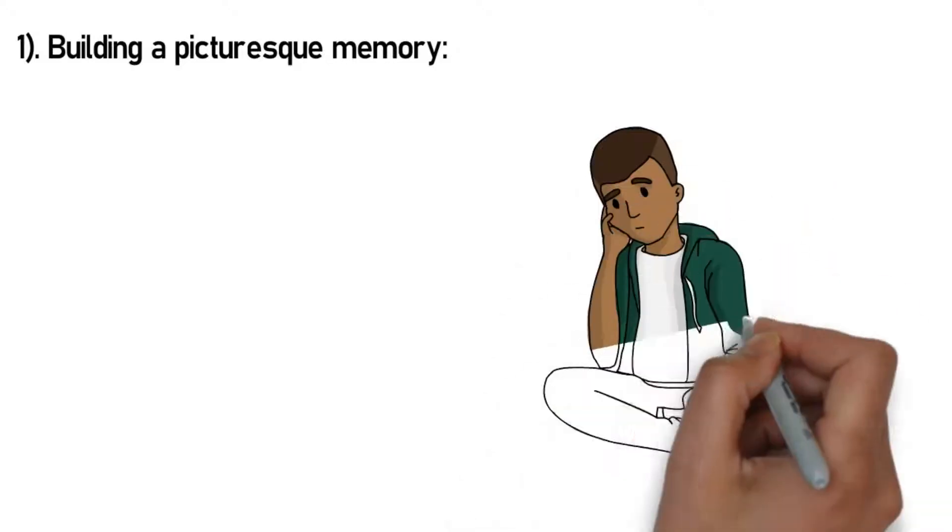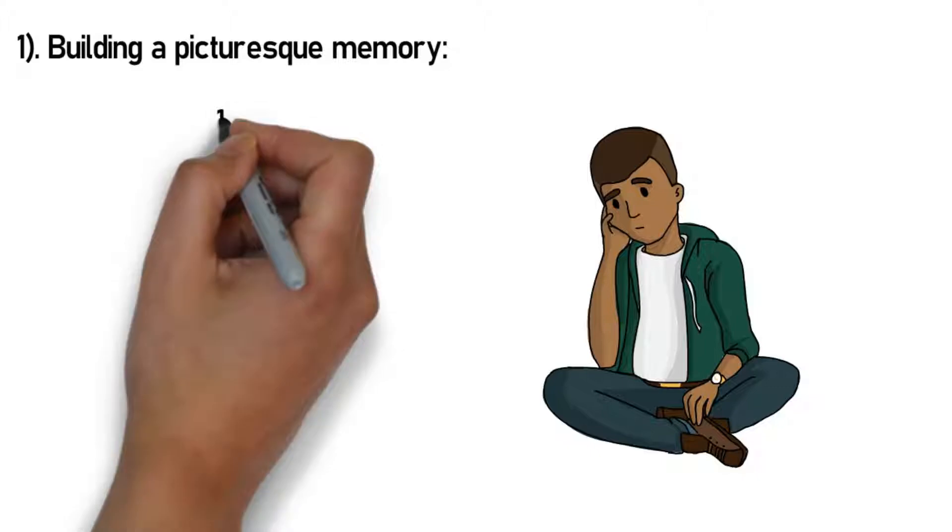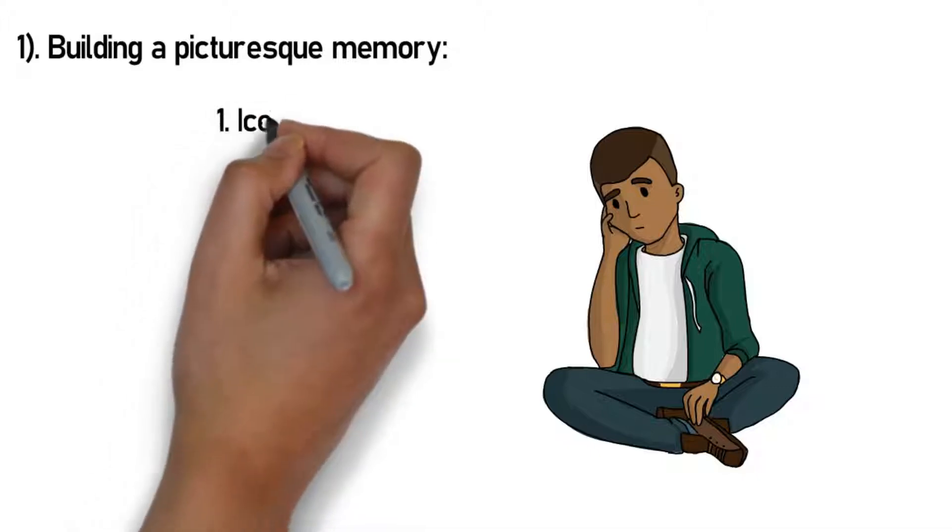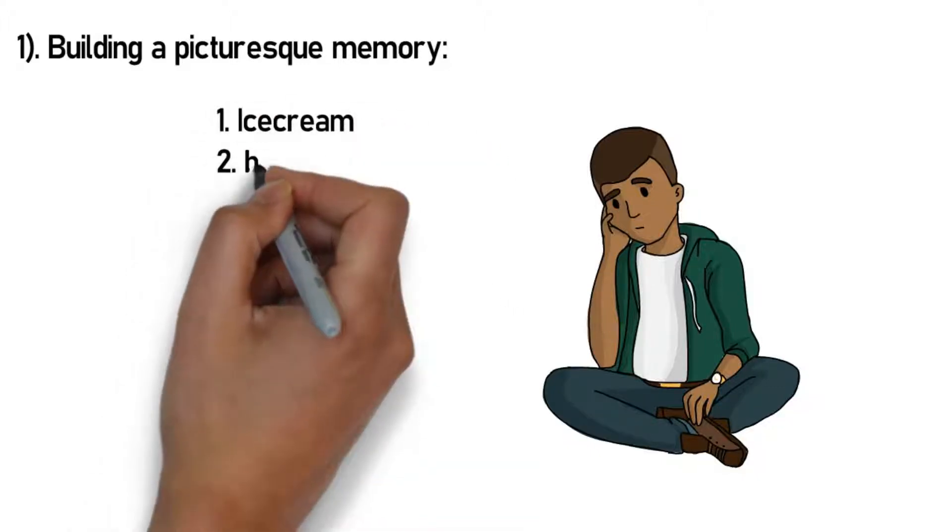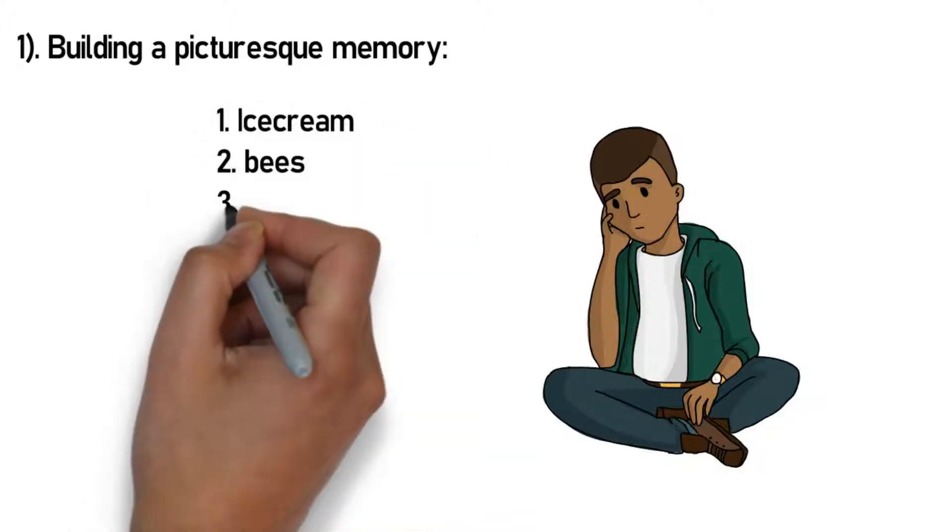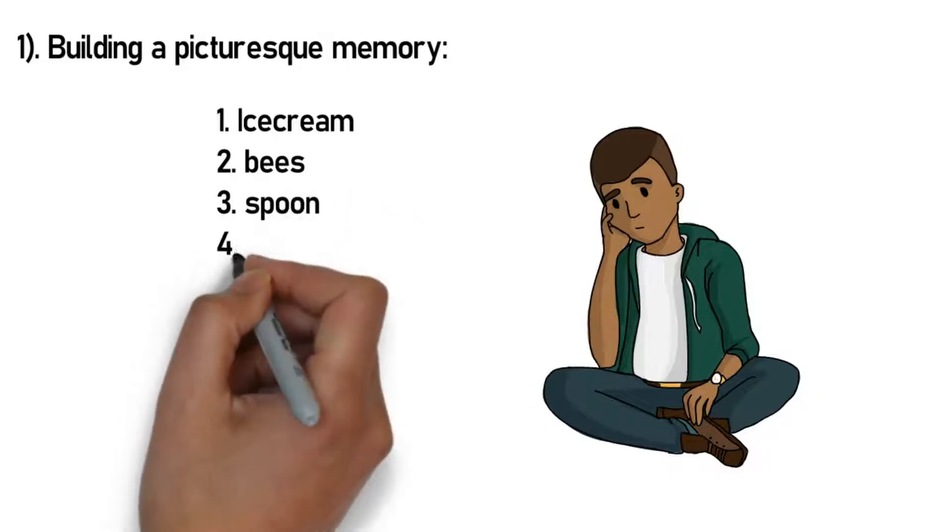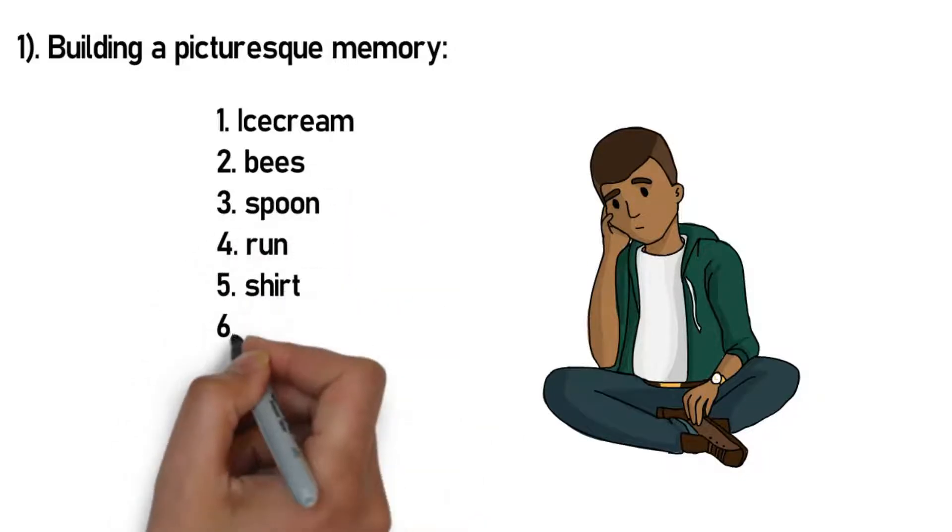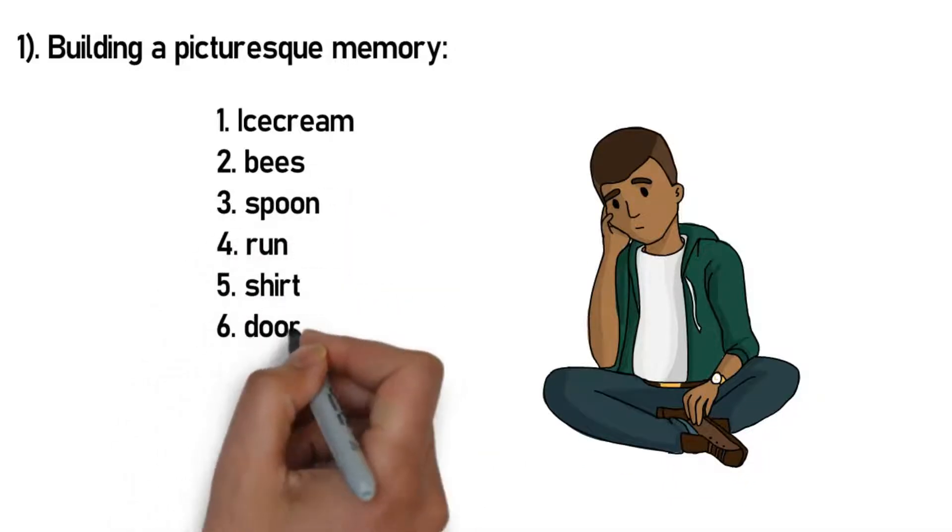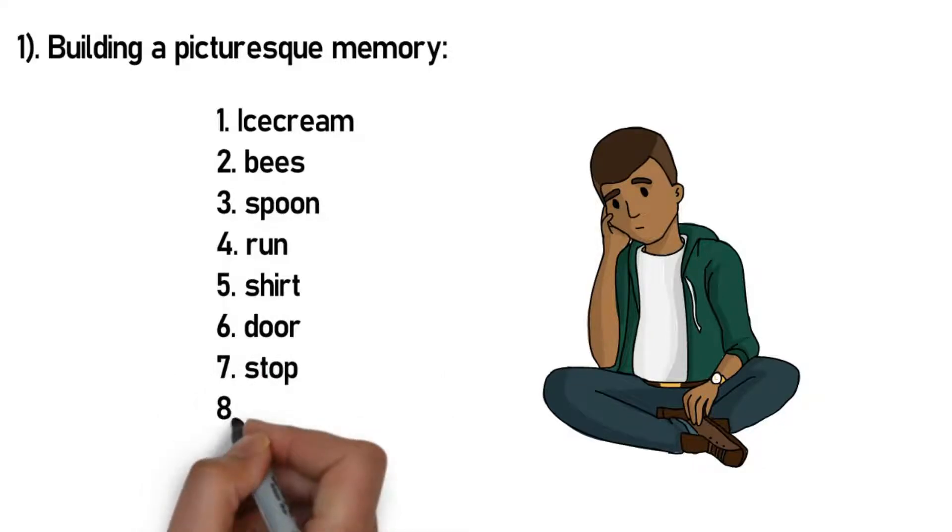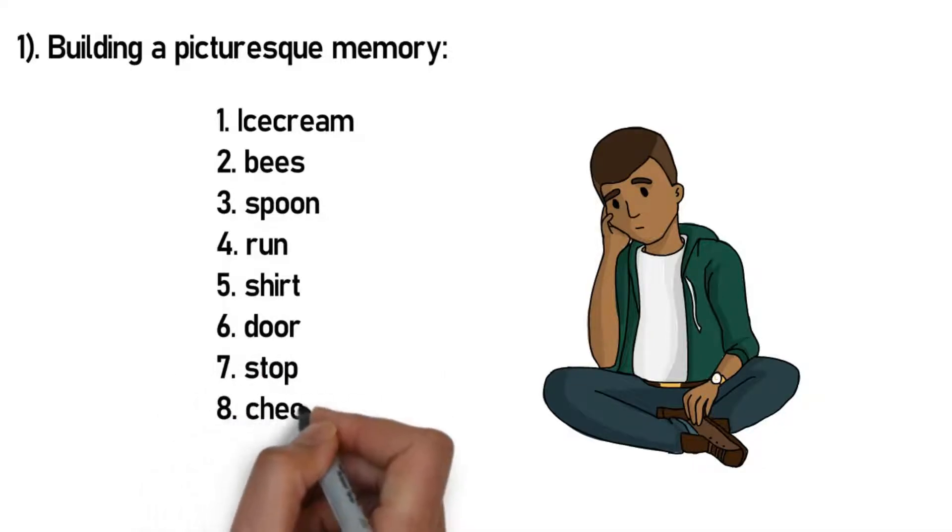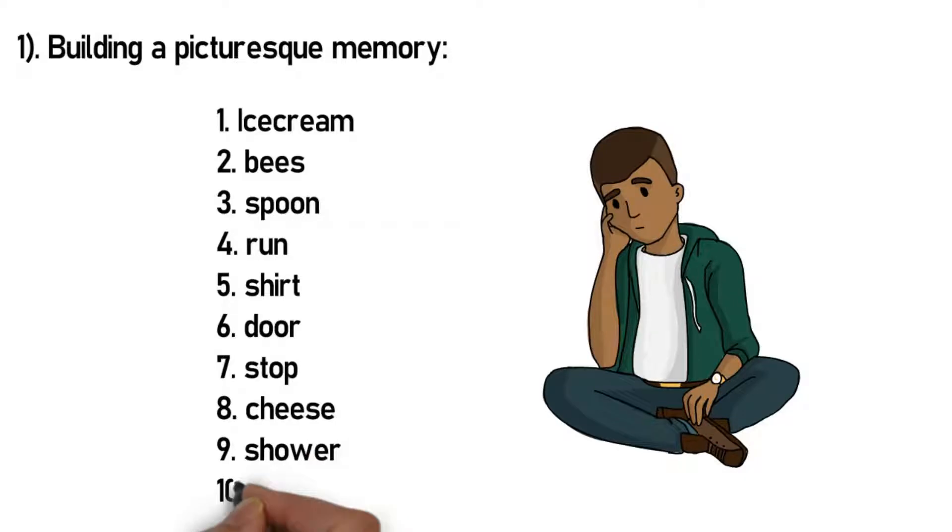Let's experiment. You're going to see 10 words on your screen. See if you can remember them, preferably in the same order. Are you ready? Here we go: 1. ice cream, 2. bees, 3. spoon, 4. run, 5. shirt, 6. door, 7. stop, 8. cheese, 9. shower, 10. feet.